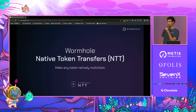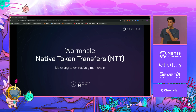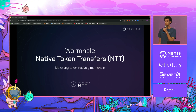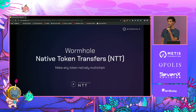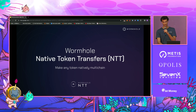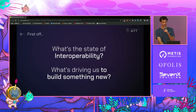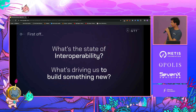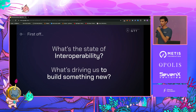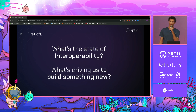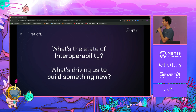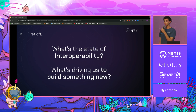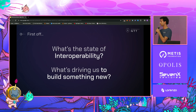It's our new open source framework that allows you to make any token natively multi-chain and provides you with flexibility for the long term. But first, before we get deep into native token transfers, I want to spend a little bit of time talking about the state of cross-chain messaging and the way that we currently view the ecosystem today. And ultimately, I want to explain to you all why we're building a new framework.